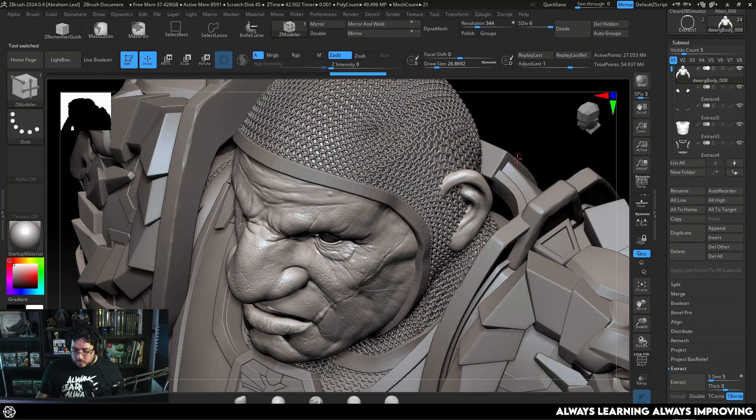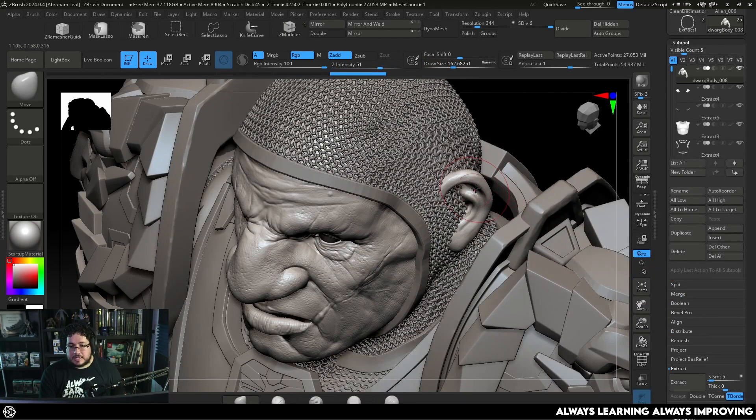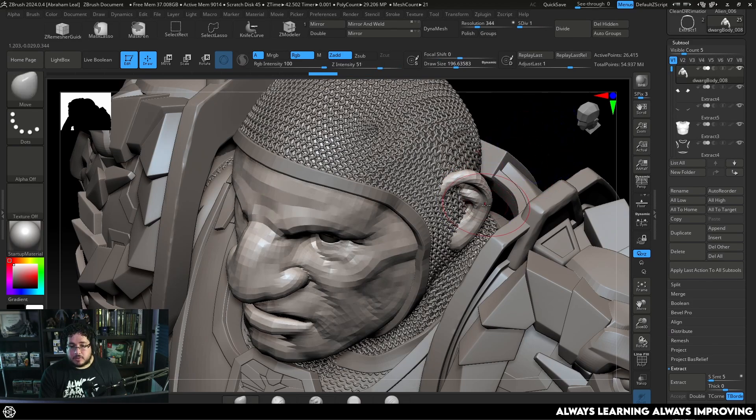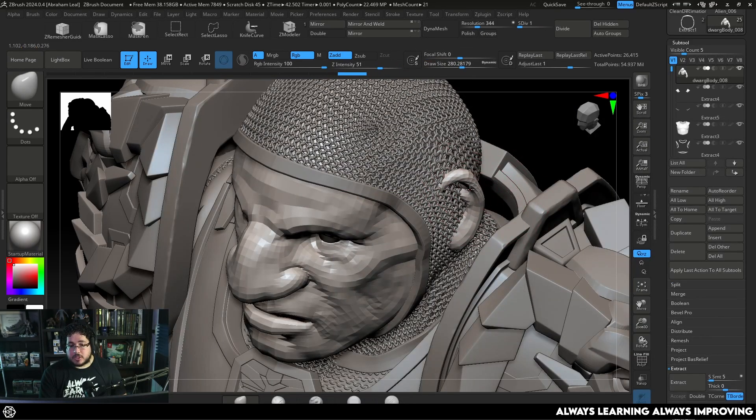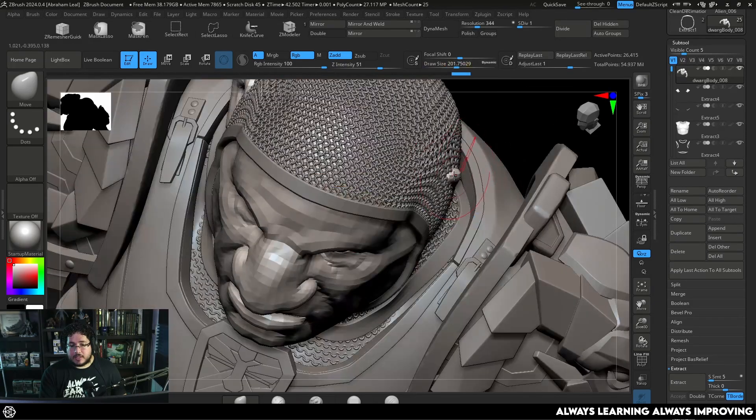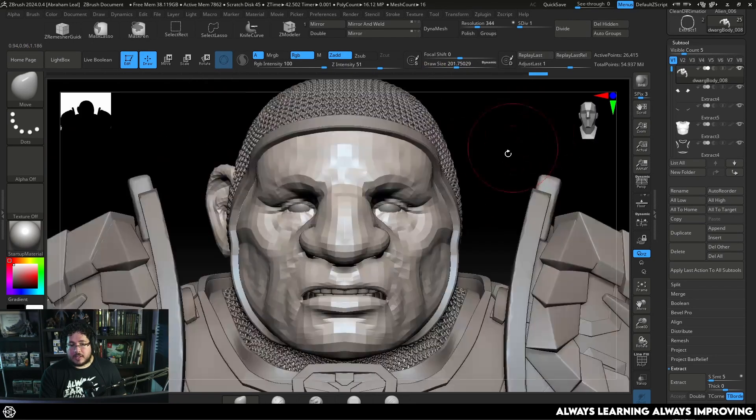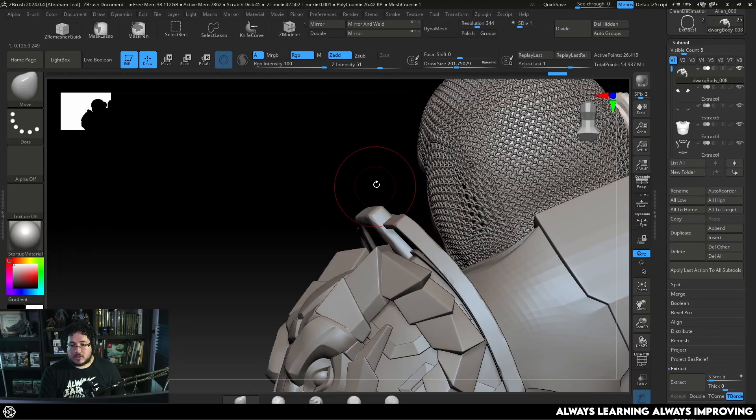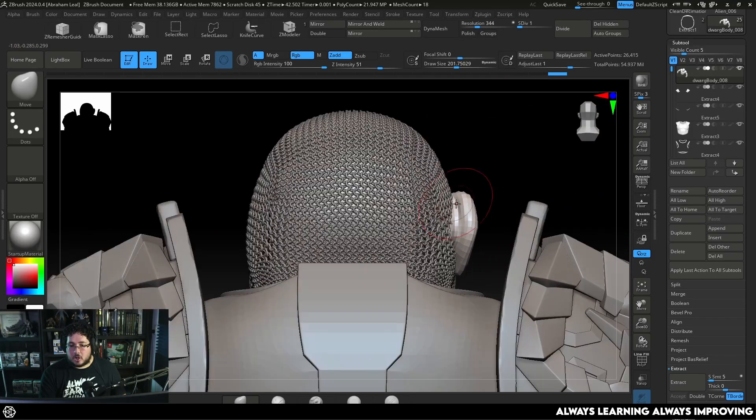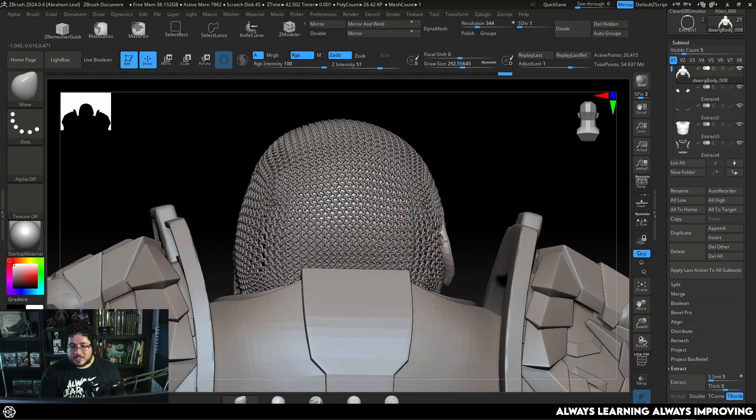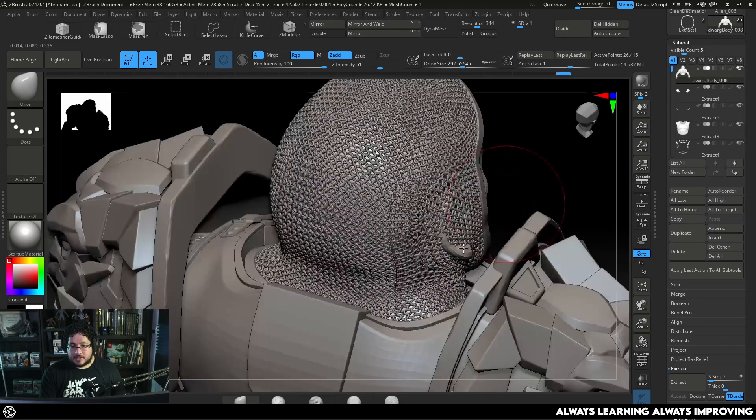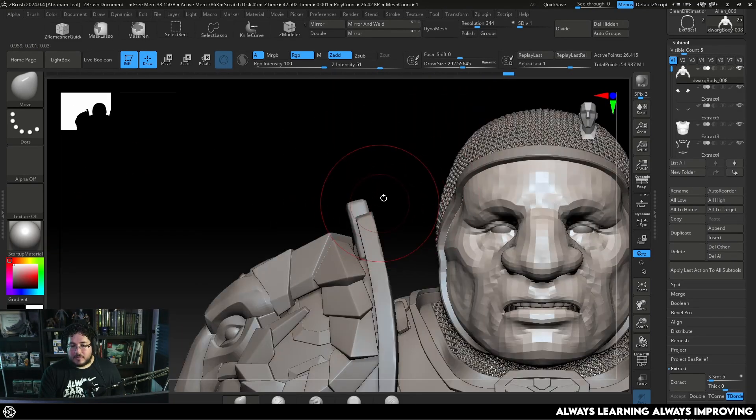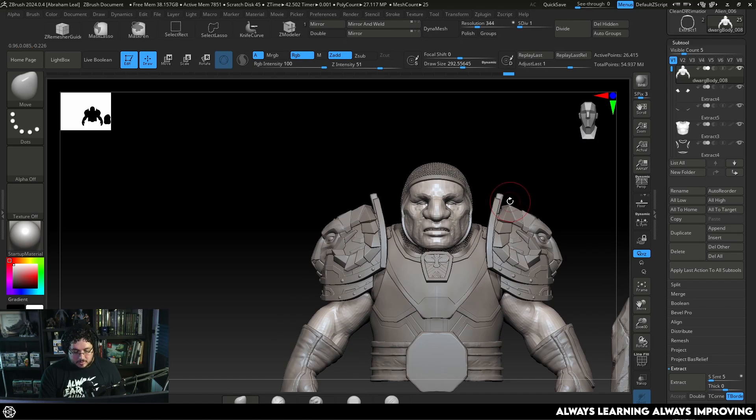Now here with the ear, to be honest what I would probably do if this was like a game character I would just delete the ear. But to keep it simple I'm just going to push it in inside the chainmail. I know this definitely changes the way the silhouette of the character looks. Like we're destroying the skull right there. But for just like an exercise purpose I think it's fine.